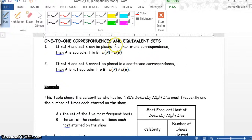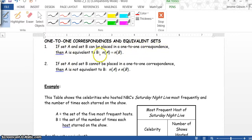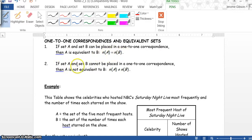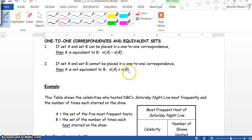Okay class, picking up where we left off at, we're at one-to-one correspondence and equivalent sets. If set A and set B can be placed in a one-to-one correspondence, then A is equivalent to B, so n(A) equals n(B). If set A and set B cannot be placed in a one-to-one correspondence, then A is not equivalent to B, so n(A) does not equal n(B).